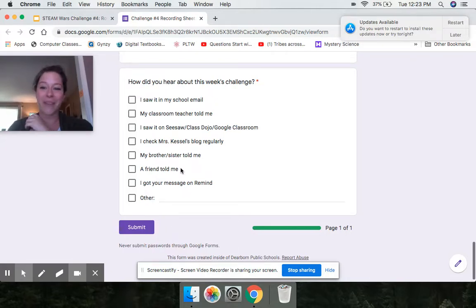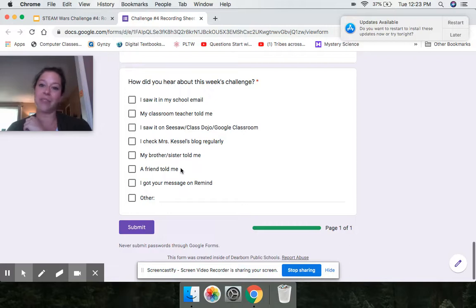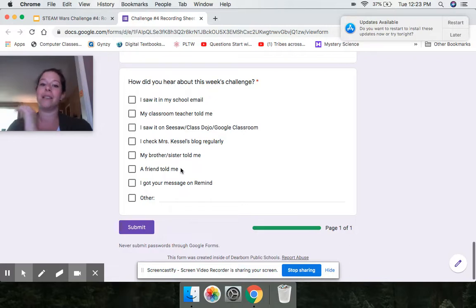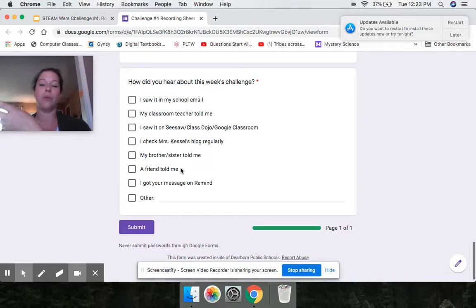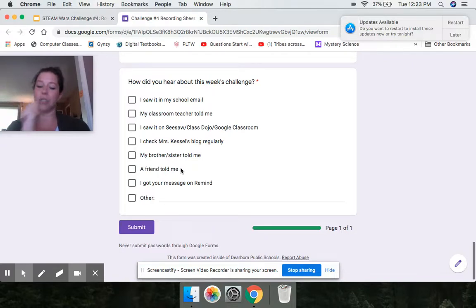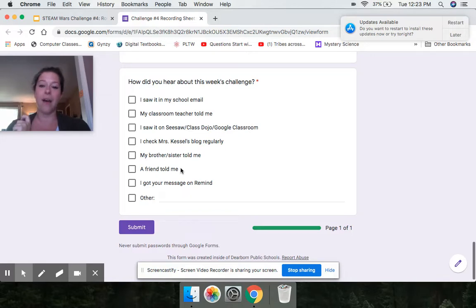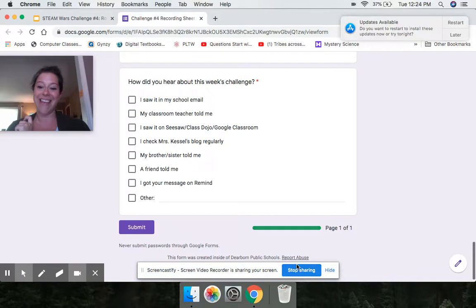So if you have any questions, please just email me. That's the best way to get to me. Just send me an email. Or if you are signed up for my Remind app, you can just text me on that. And if you have any questions, I will be happy to help you. Otherwise, as always, may the force be with you.